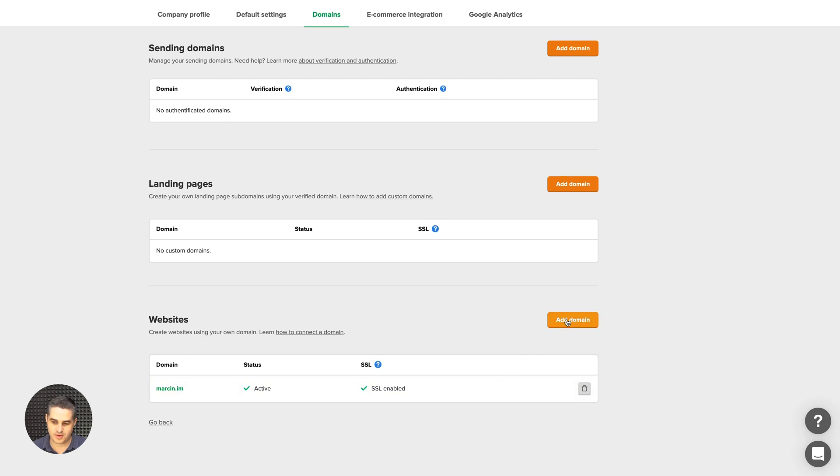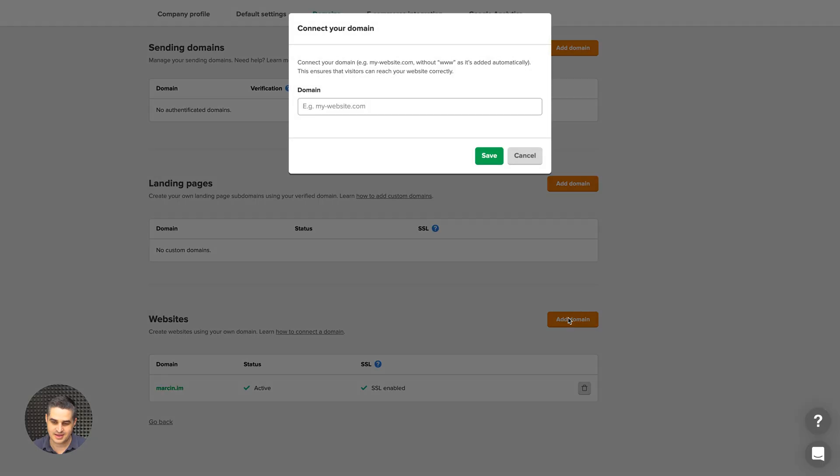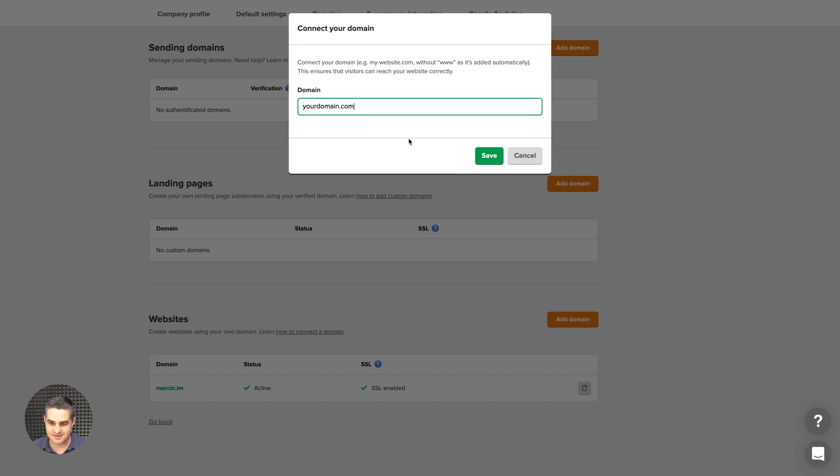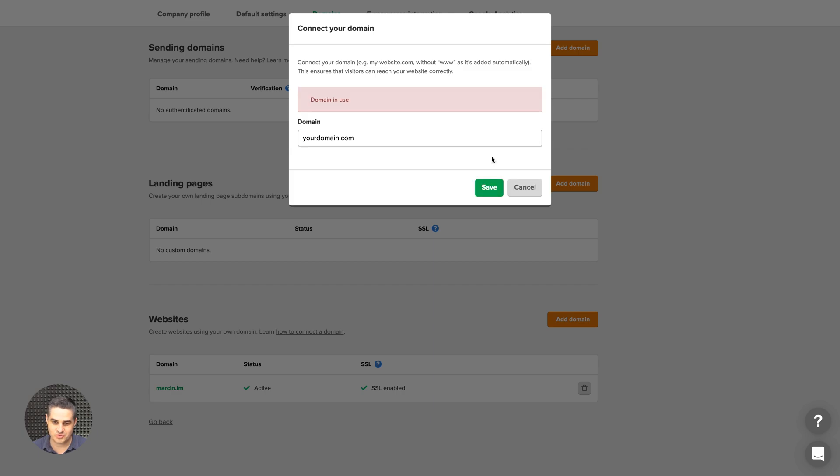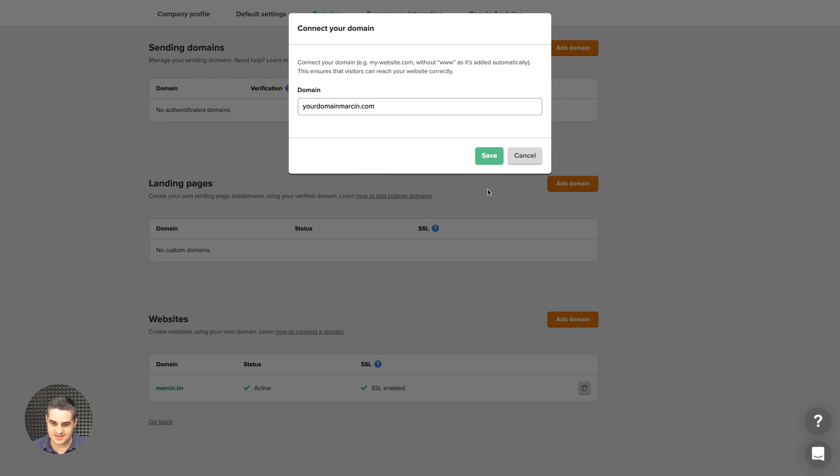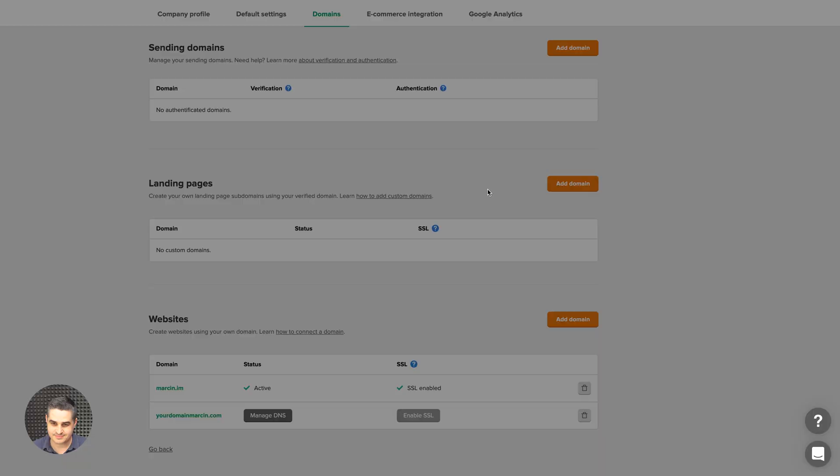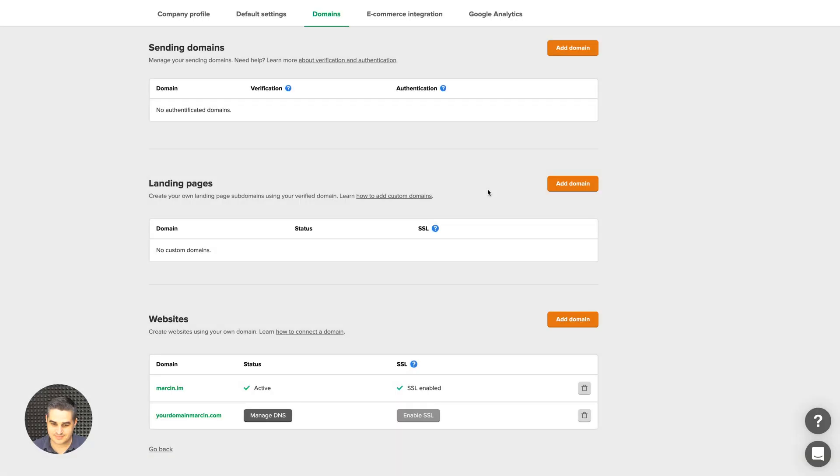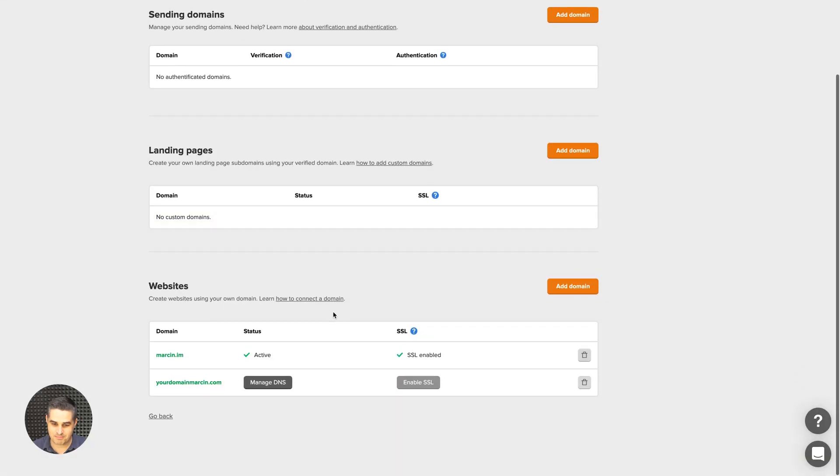And to add your domain, just go ahead, click this button, your domain.com. Click save. Of course, this is just a made up domain. It's in use. Your domain, Marcin. I'm just going to call it like that. Click save. There we go.